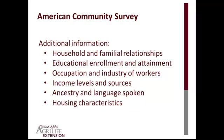The long form of the Census was retired and has been replaced by the American Community Survey, which asks for additional information on household and familiar relationships, educational enrollment and attainment, occupation and industry of workers, income levels and sources, ancestry and language spoken, and housing characteristics.